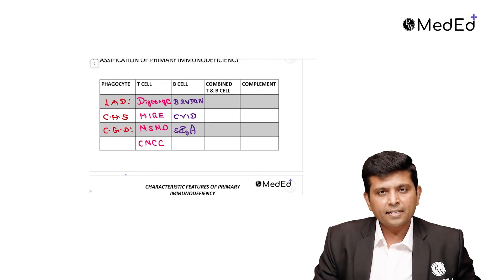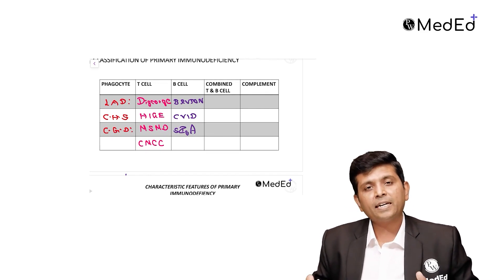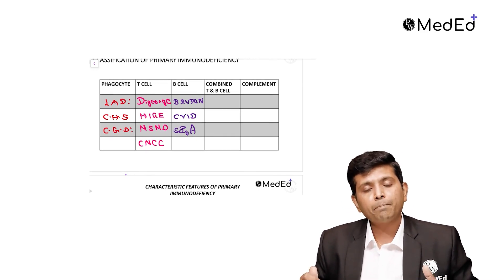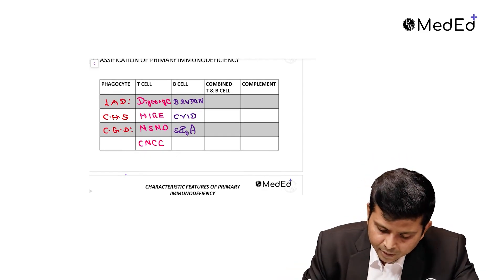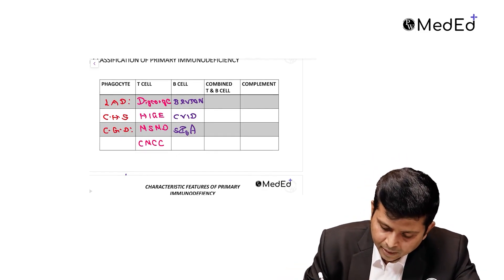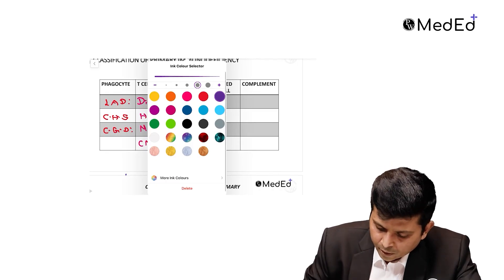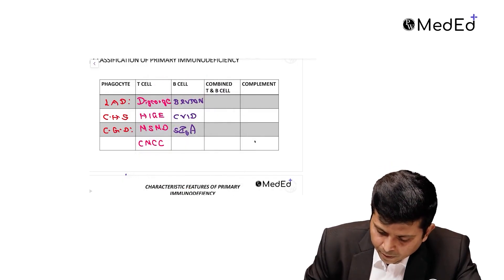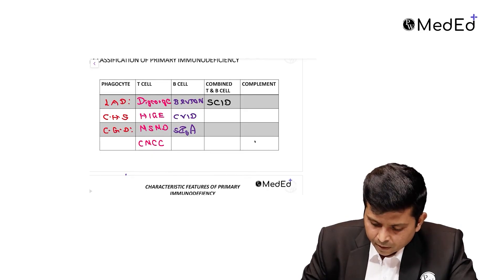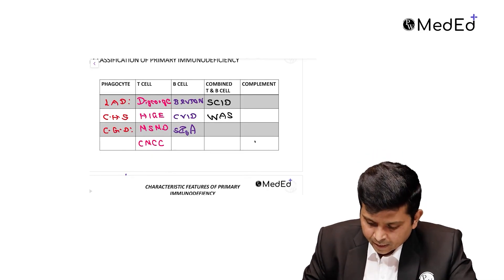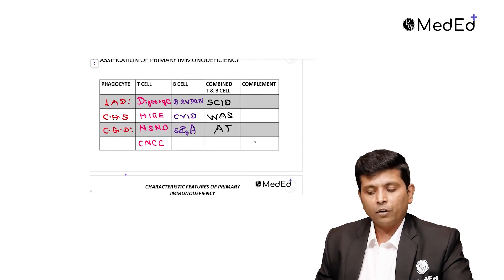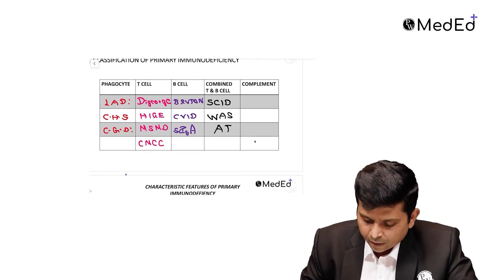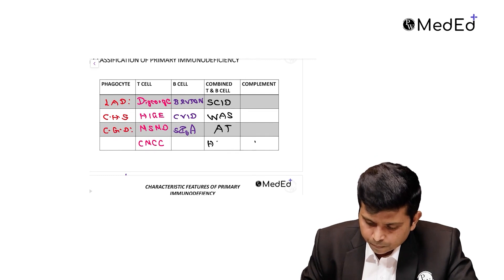You've seen T cell, you've seen B cell. In some disorders both T cell and B cell will be involved. That is called combined T cell and B cell disorders. They are: SCID (Severe Combined Immunodeficiency), Wiskott-Aldrich syndrome, Ataxia Telangiectasia, and Hyper IgM syndrome.